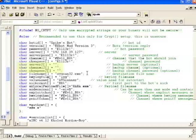We also have server 2, channel 2, and channel pass 2, which are all the same settings as I mentioned before, but they're for the redundant backup IRC server if you chose to configure it.